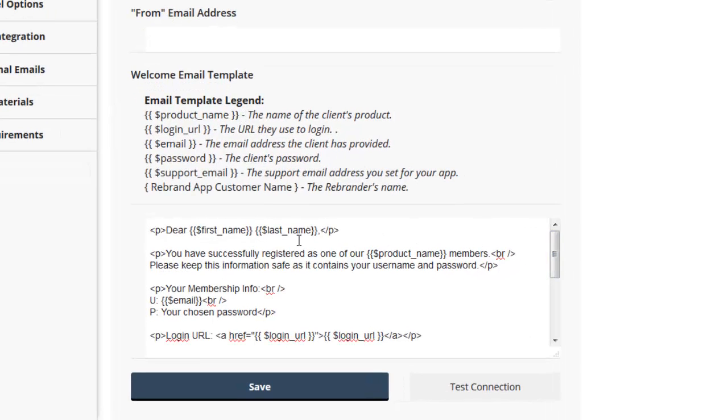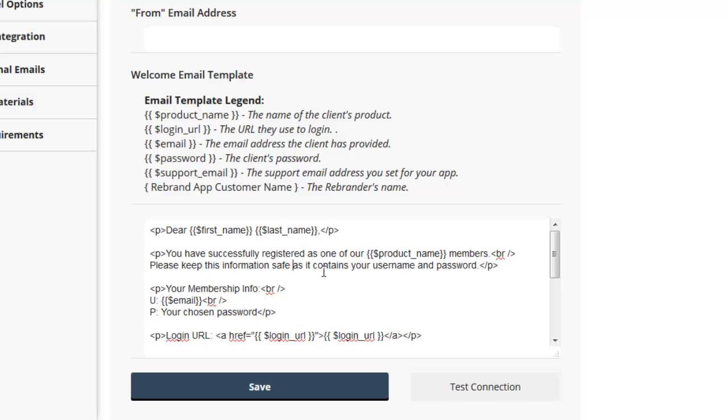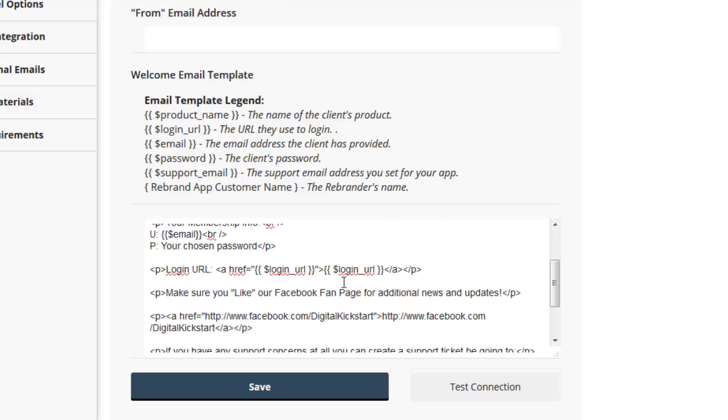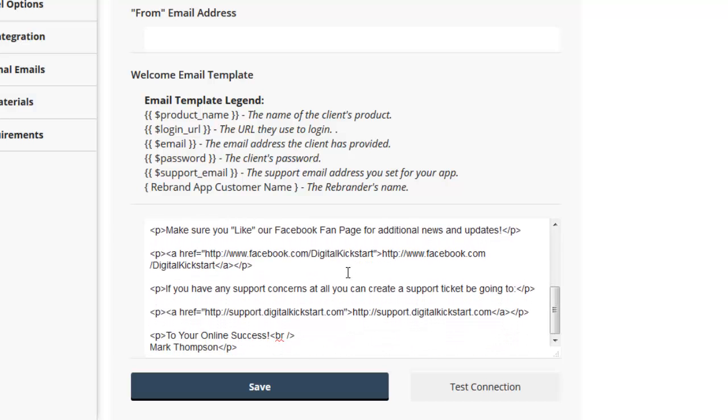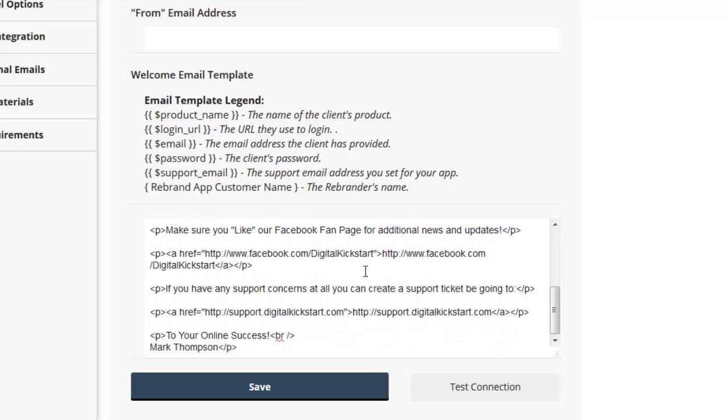So you can actually just formulate your own email here. We use HTML as well, and if you're comfortable just editing this, you can go ahead and do that. Otherwise, you can use our default like this.